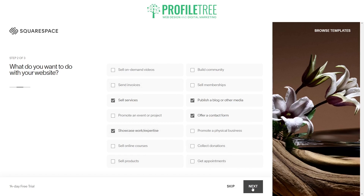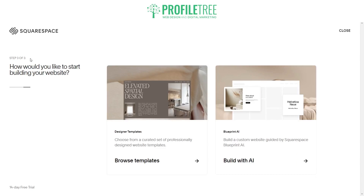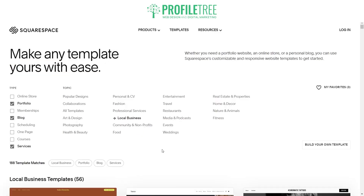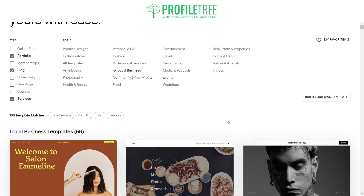So step three would be choosing and browsing a template or building with AI. Building with AI is fairly new — it used to be just text, but now you can do the actual blueprint of building a custom website. We'll go ahead and browse the templates first. I normally prefer to go through a template because you can go ahead and make those changes later on down the line.